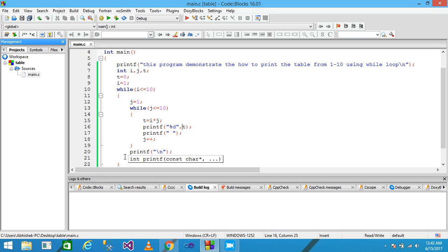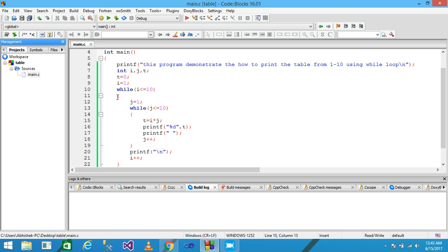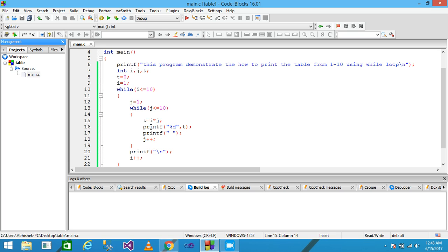Control exits the inner loop, printf changes the line, and I is incremented by 1 to become 2. Control returns to the outer loop and checks the condition; I is 2 which is less than or equal to 10, so control enters the body again. J is assigned 1 again, and the inner loop continues to print the table of 2.